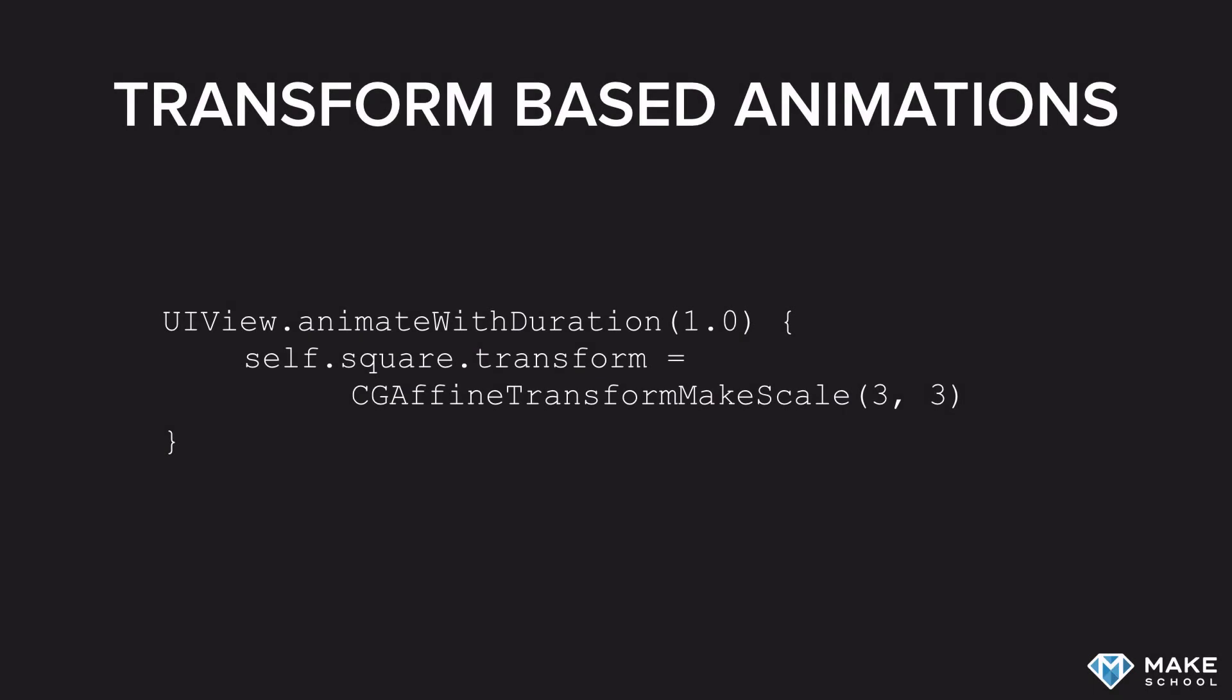Here's an example of animating the transform of a view. You can see that the surrounding block is exactly the same as in the previous example. We animate the block with 1 second. Inside of the block, we now have a different change. We're no longer changing alpha or the background color, but we're actually assigning a new value to the transform property of the view.